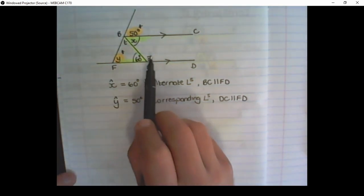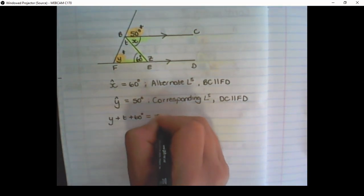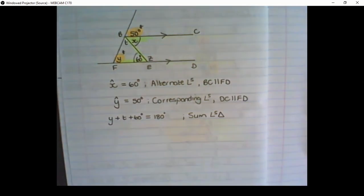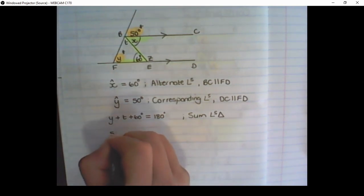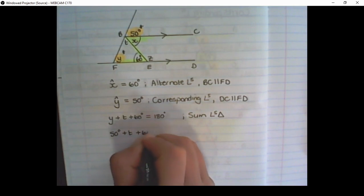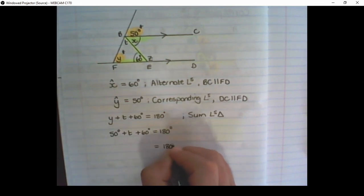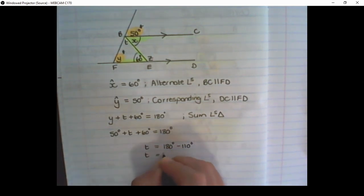We don't only have to use parallel line properties — we can also use other geometric facts. For example, Y plus T plus 60 equals 180 degrees, because the sum of angles within a triangle adds up to 180 degrees. We know Y is 50, so substituting: 50 plus T plus 60 equals 180, which gives 110 plus T equals 180. Therefore T is equal to 70 degrees.